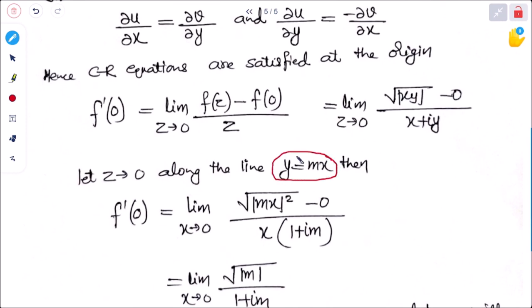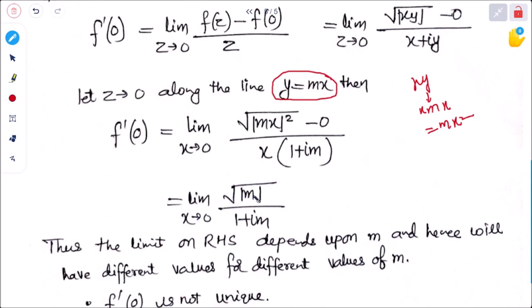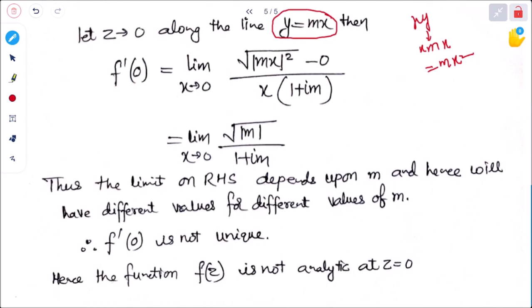Along y = mx, substituting: √|x·mx| / (x + i·mx) = √(m·x²) / (x(1 + im)) = x√m / (x(1+im)) = √m / (1+im). Taking the limit as x→0, this gives √m / (1+im). The limit depends on m and hence gives different values for different values of m, so f'(0) is not unique.